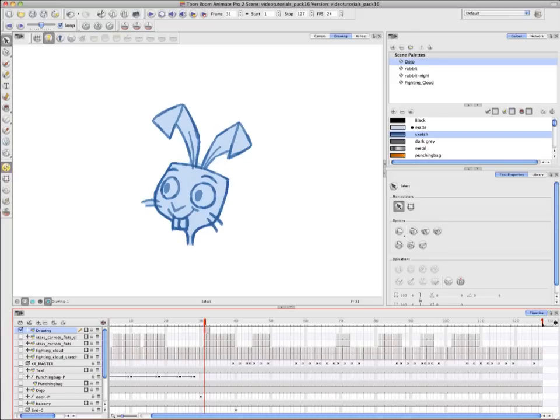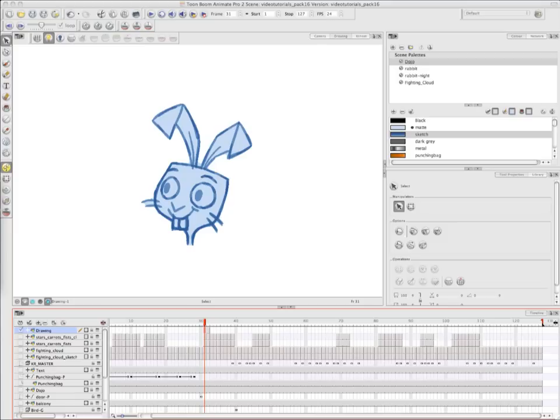That's pretty much it for the tutorial Advanced Traditional Animation Tools. It's also the final video in the Traditional Animation series.